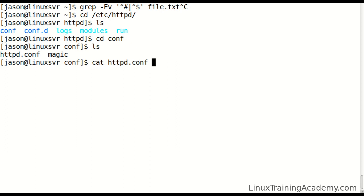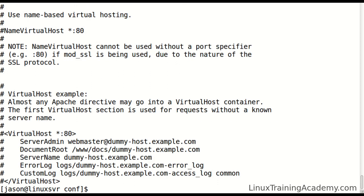We'll cat httpd.conf and you can see here at the bottom there are comments. In the middle of the page you can see where there is a blank line. So let's run our command on this file.